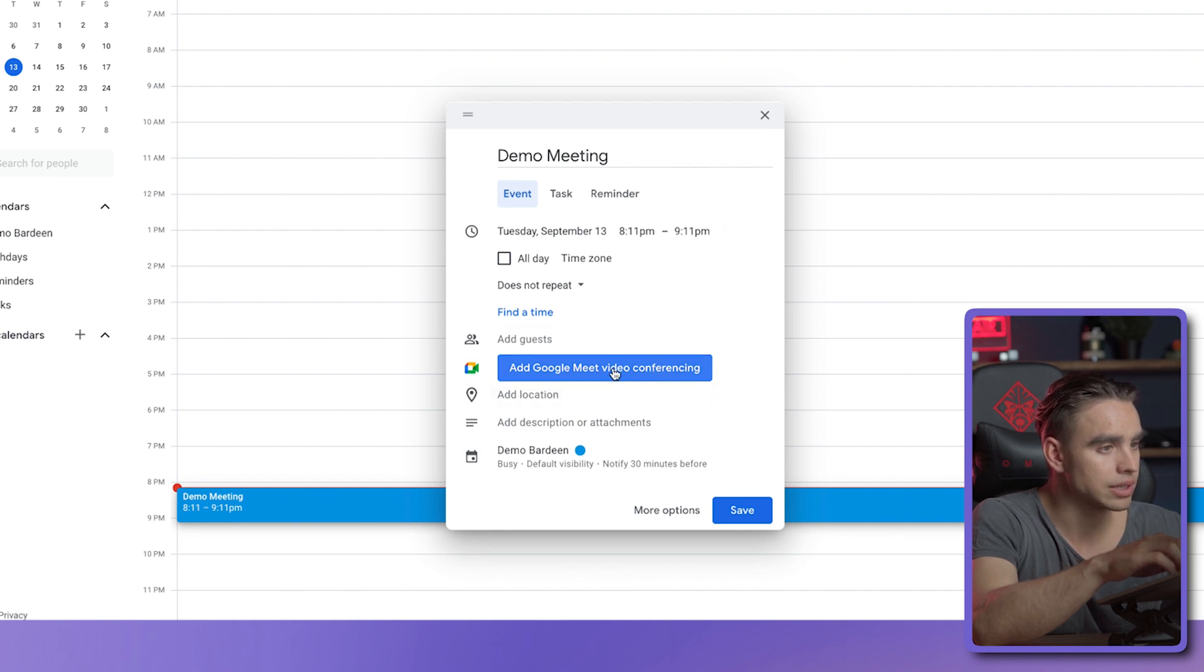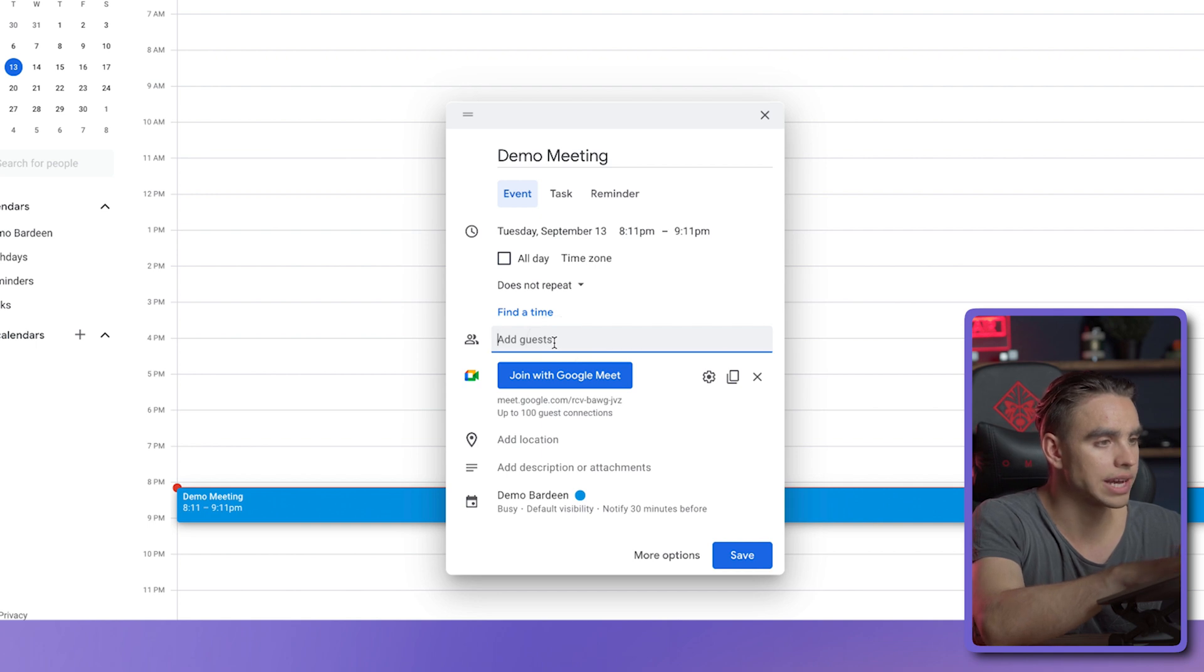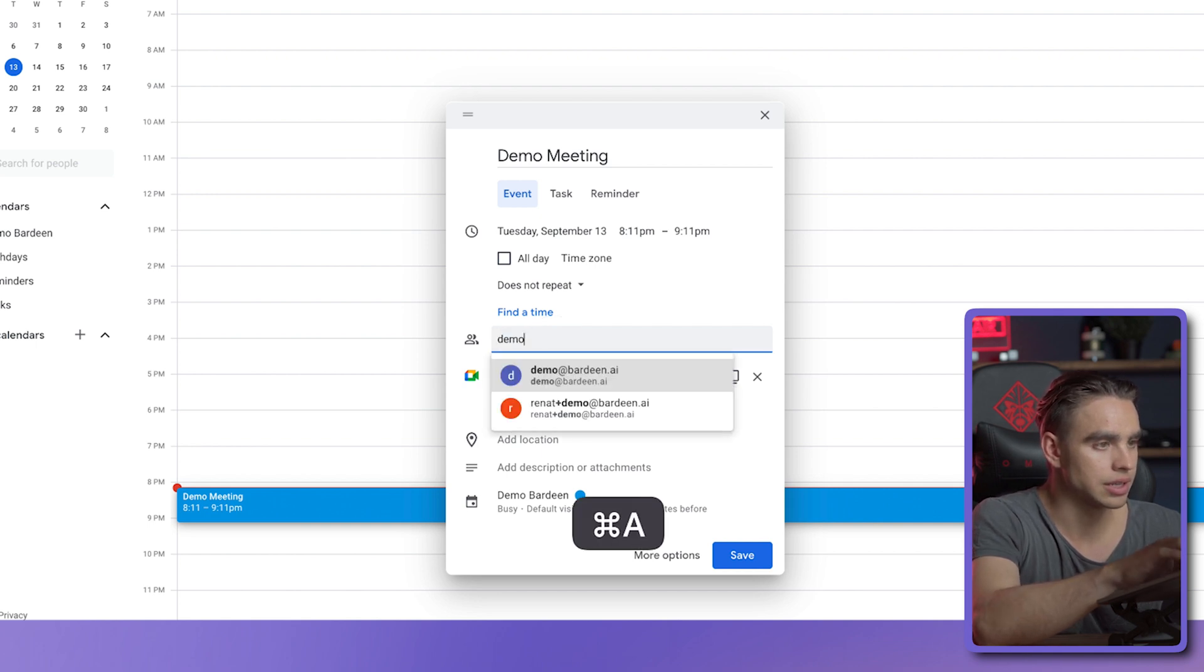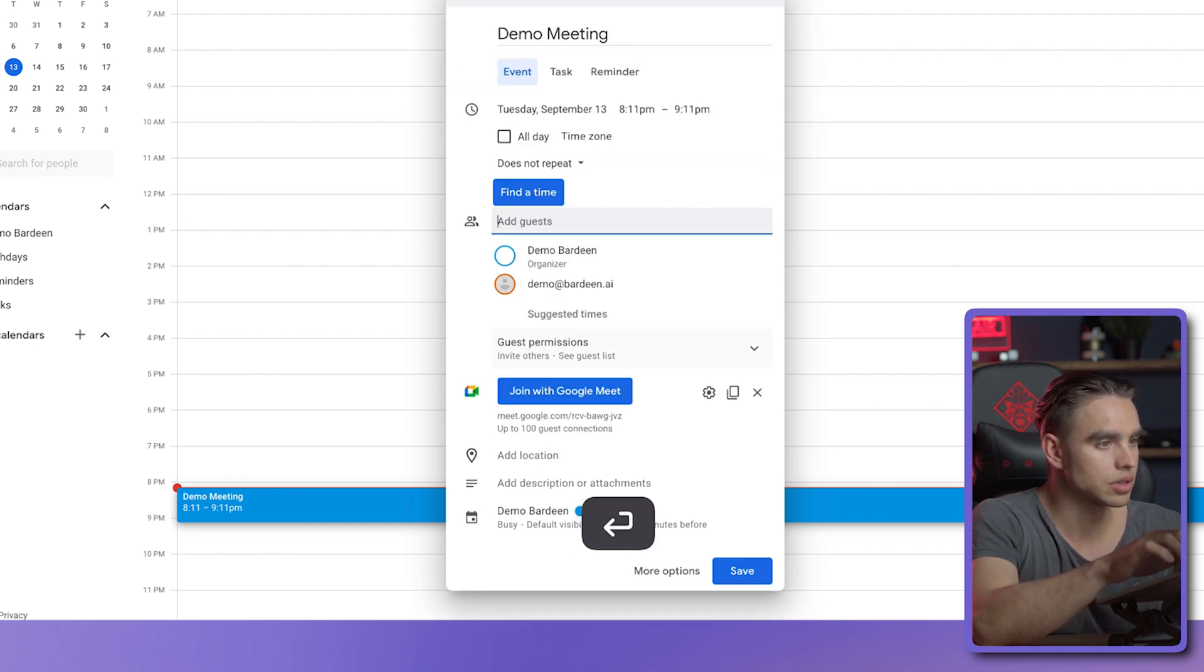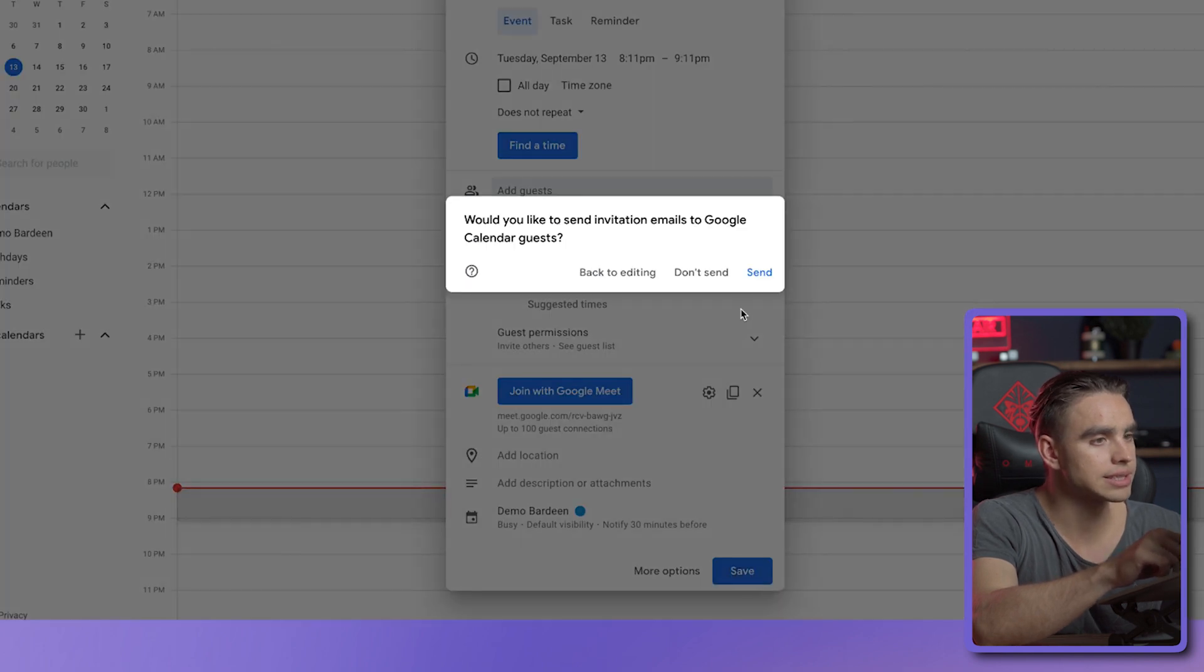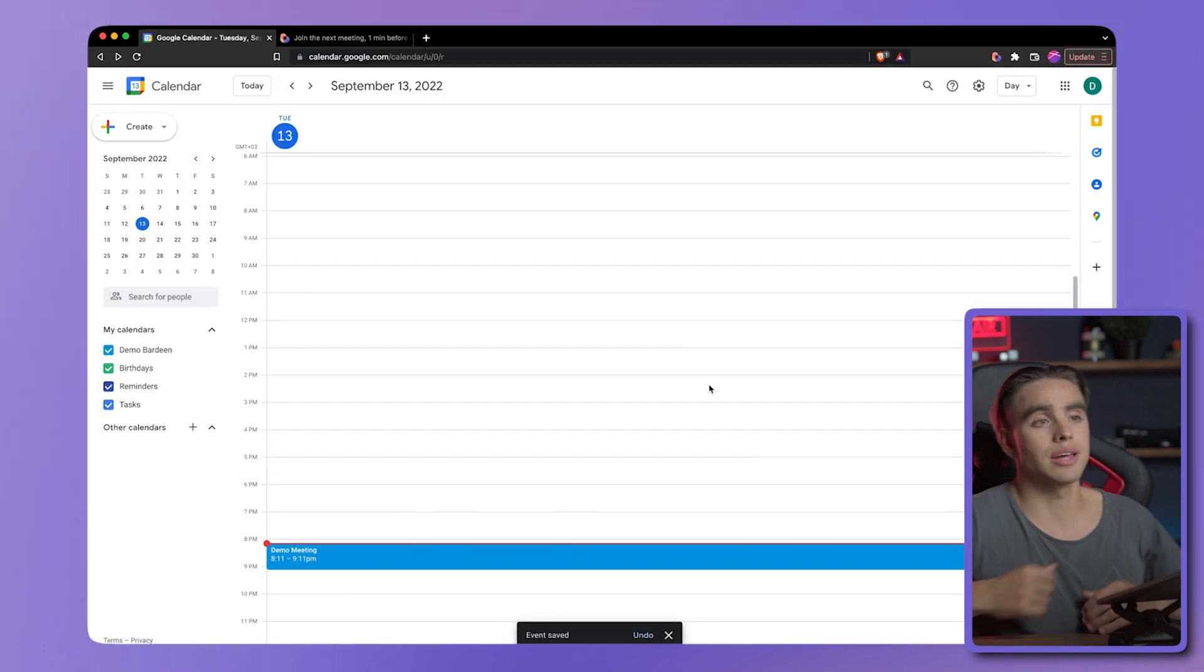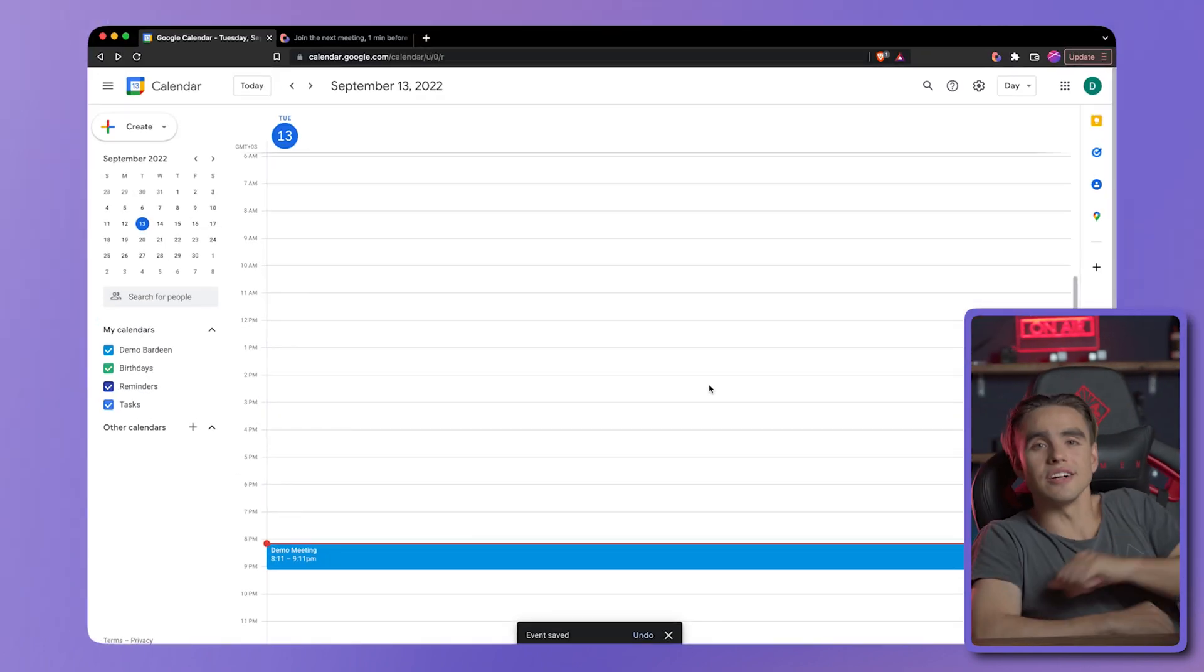So, it's going to be a Google Meet meeting. Perfect. And we're just going to invite another account demo. Okay. Let's hit save, send it, and wait until the magic happens.